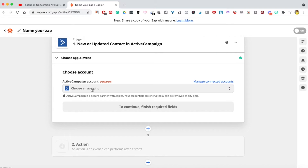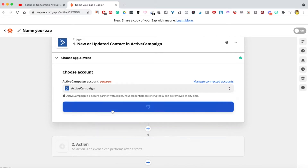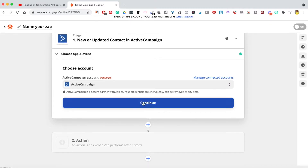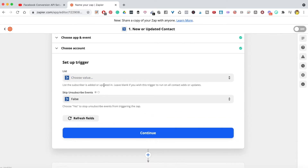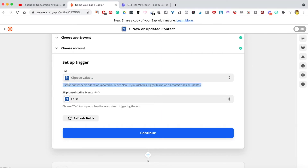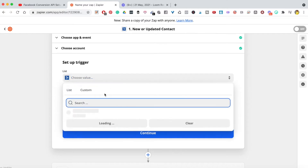Hit continue and then select your account. I have my ActiveCampaign already inside Zapier. If you don't, it's going to pop up and ask you to connect your ActiveCampaign, ConvertKit, MailChimp, or whatever account you're using. Once connected, click continue. Now you want to choose your list — the subscriber list they get added to once that conversion happens.